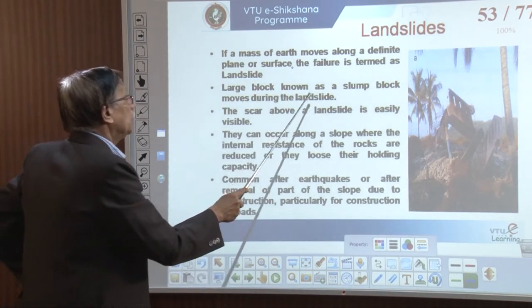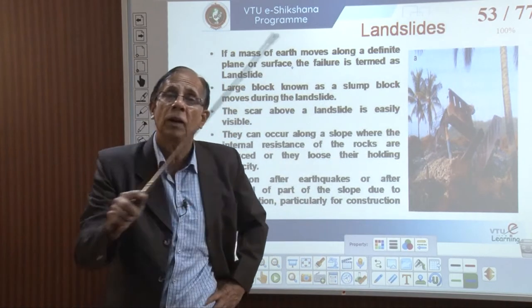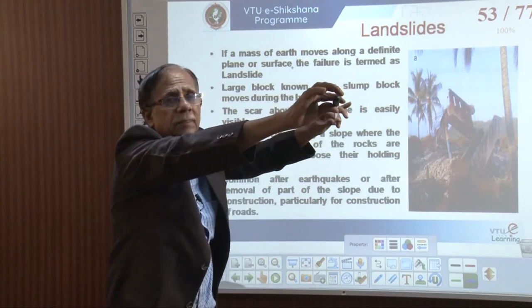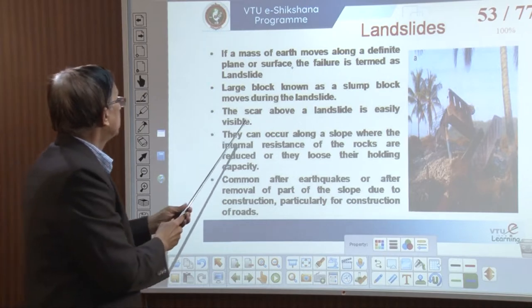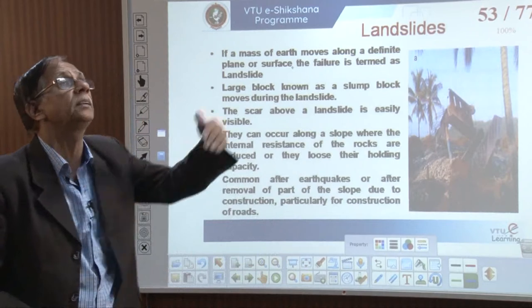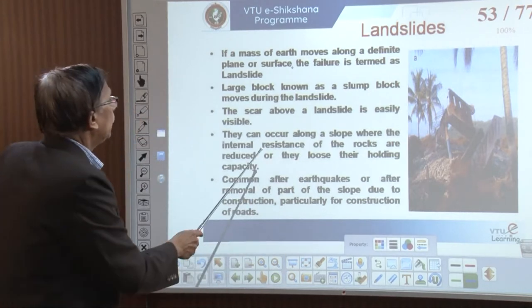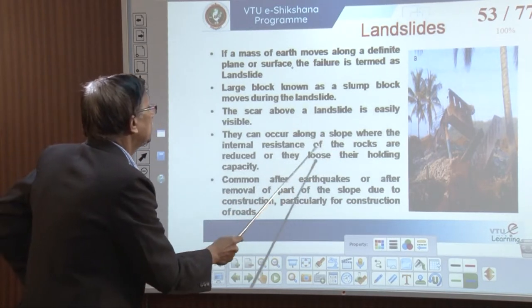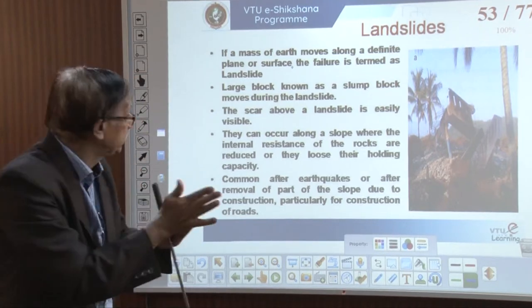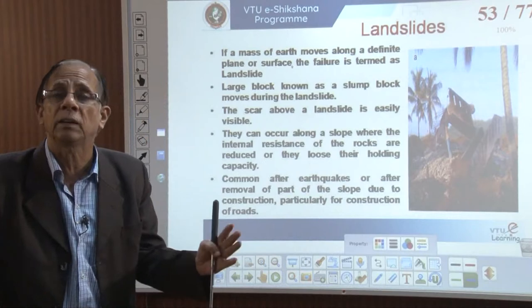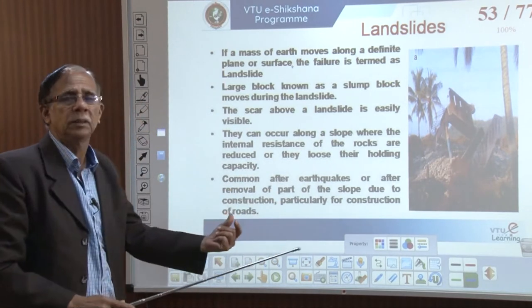A large block known as a slump block moves during the landslide. All along the roadside between Karwar and Ankola, there were 21 sites, all in one line along the highway. Huge blocks of rock slid onto the road. The scar above a landslide is easily visible — where it happened earlier, that scar remains. They can occur along a slope where the internal resistance of rocks is reduced. If that internal resistance or shearing stress is reduced, we have a landslide.